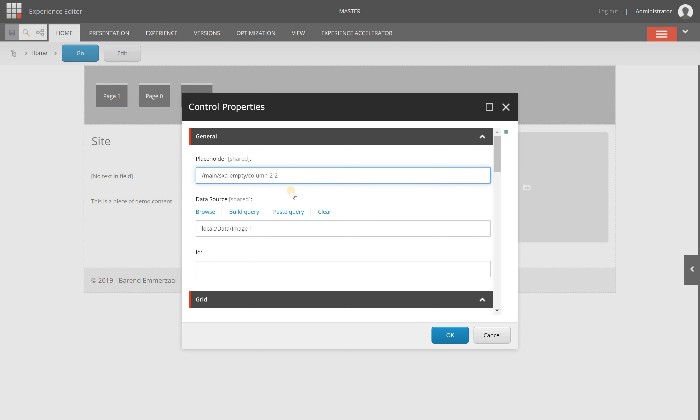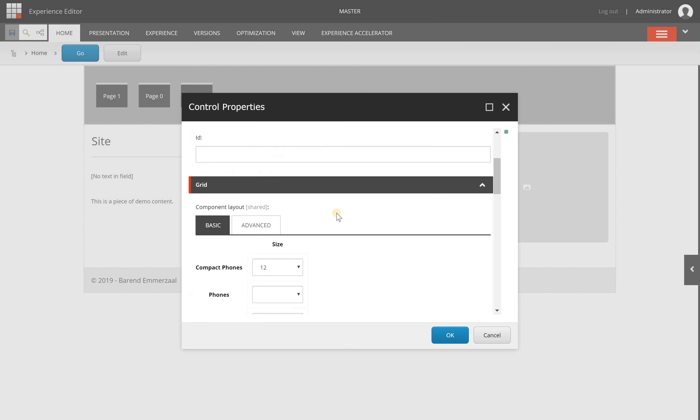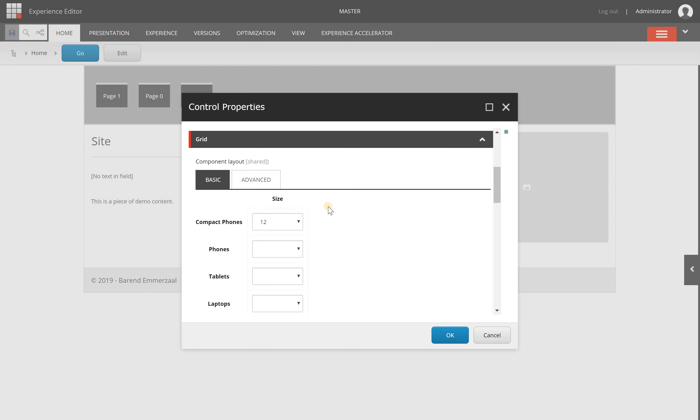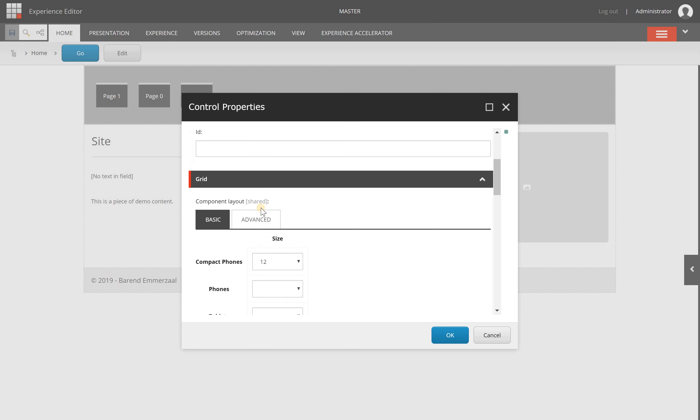Some basic settings that almost any component has are the placeholder where the component is placed, the data source for the content, and an ID. From here, you'll have context-based settings.